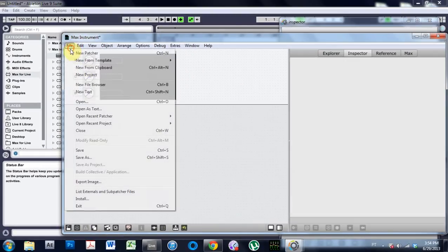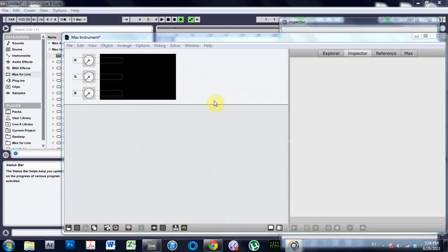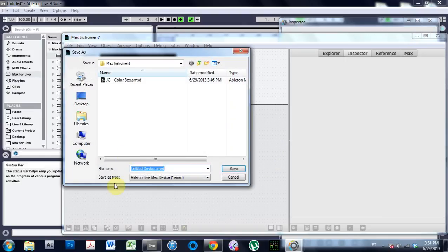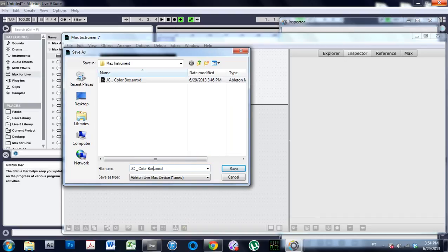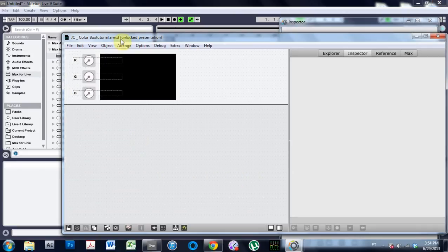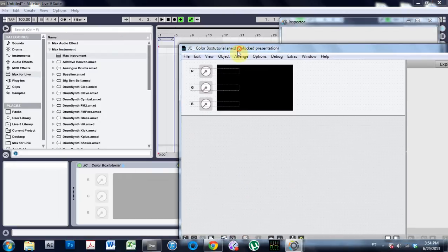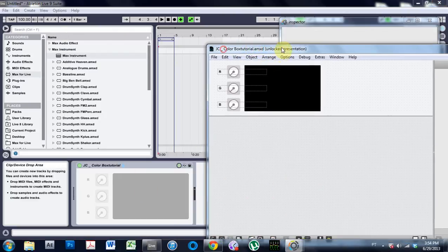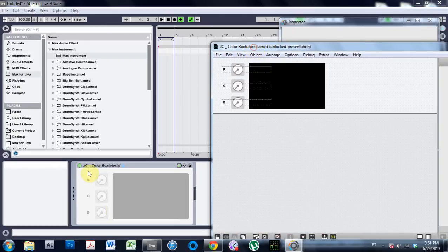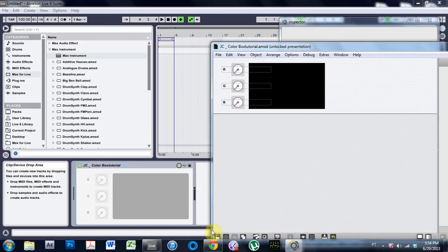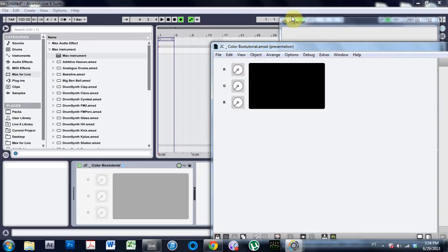And if we want to save, I'm just going to type mine tutorial. I'll do color box tutorial. And save it there. And if you look down here, that's the one we just made. So I'll lock it down.